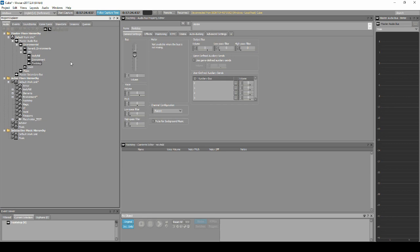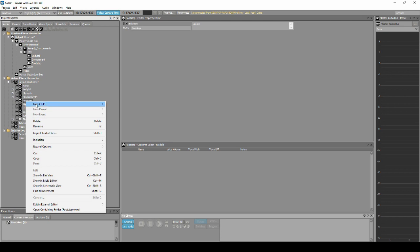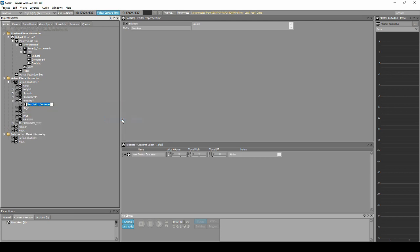Navigate to the Project Explorer Audio tab, Actor Mixer Footstep Work Unit. Right-click and select New Child, Switch Container. Name the new container: Footstep_Human_Player.